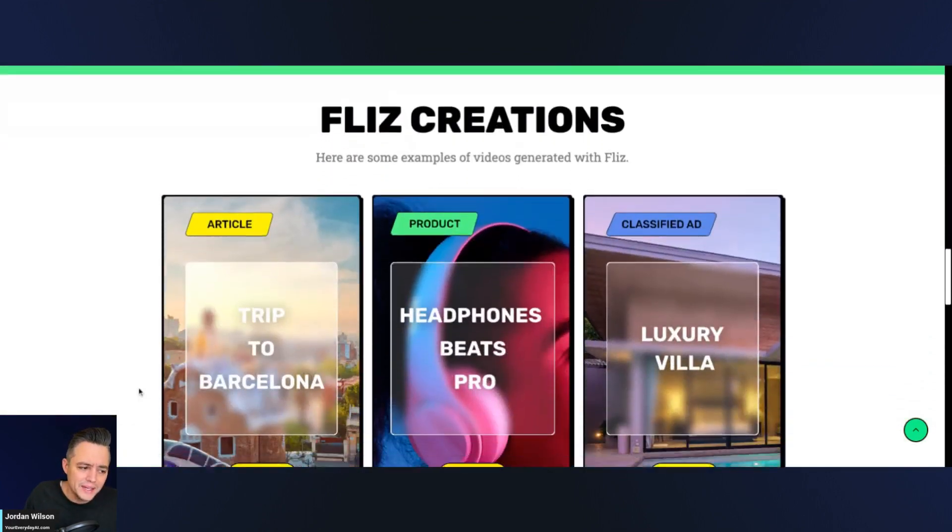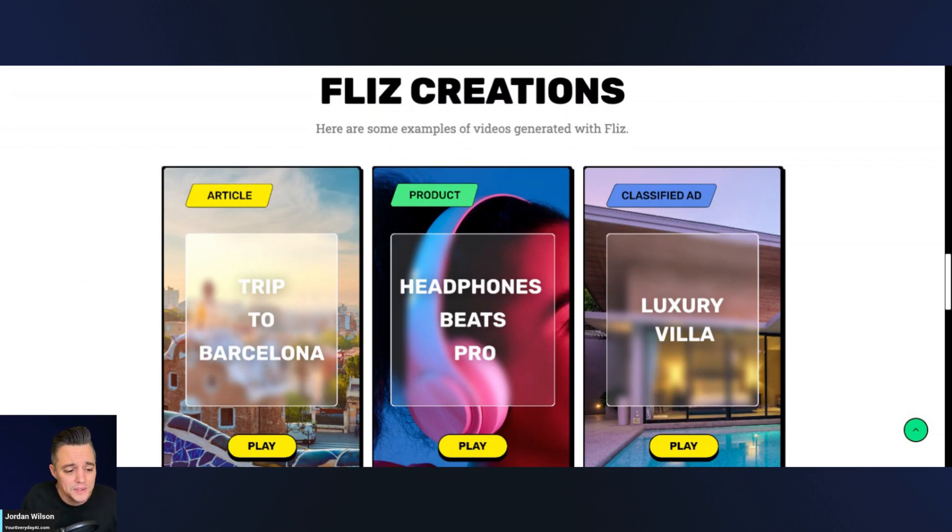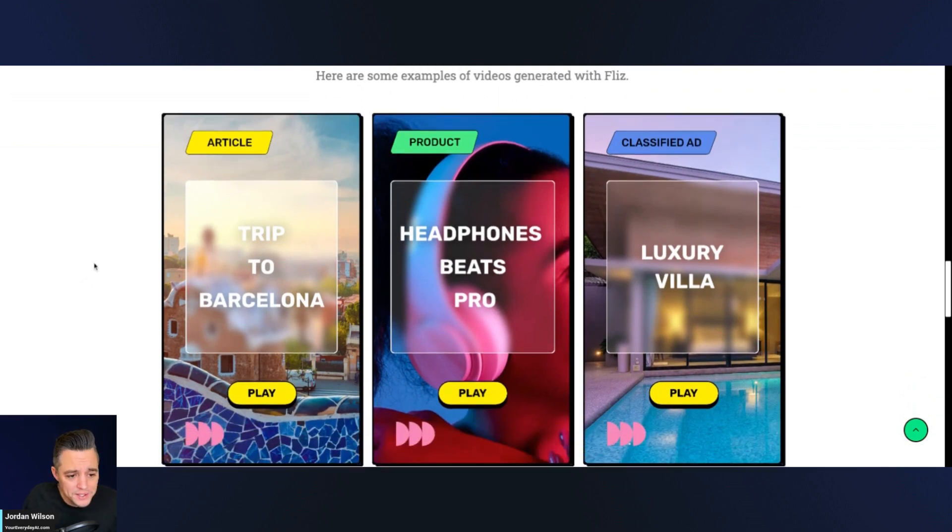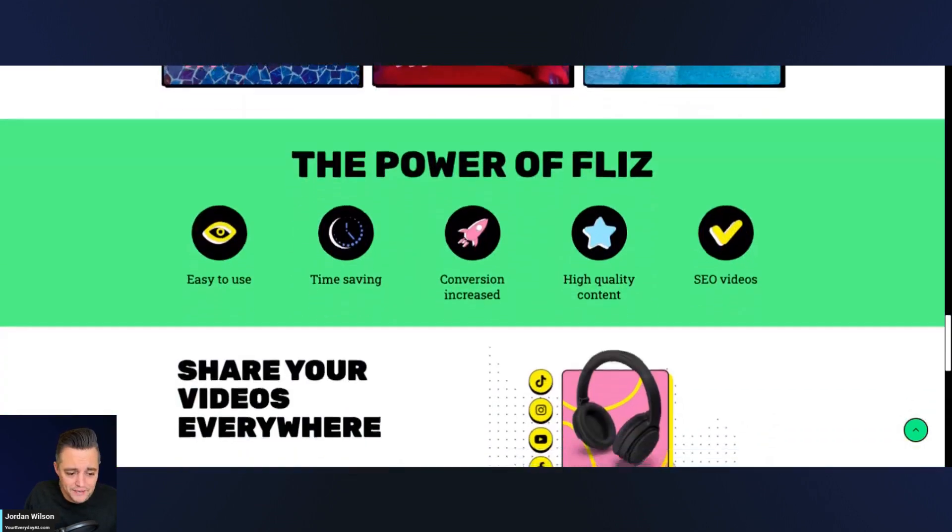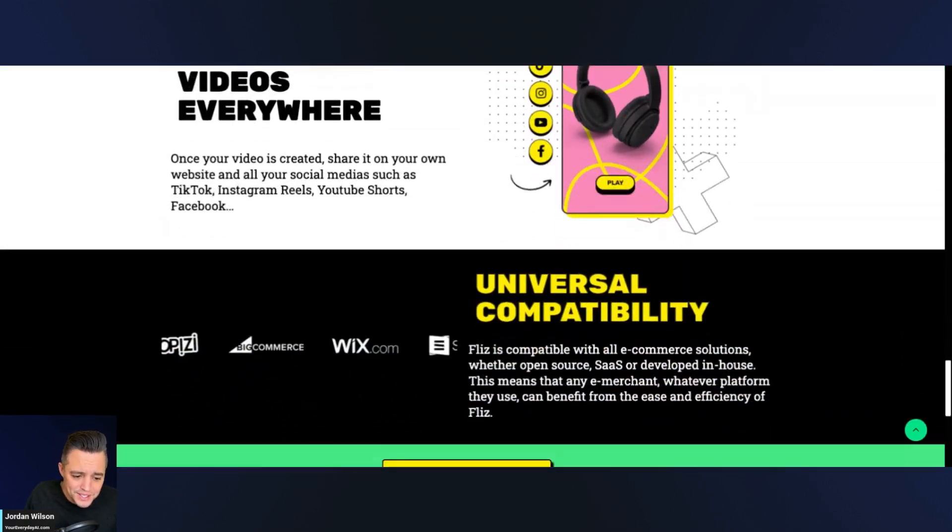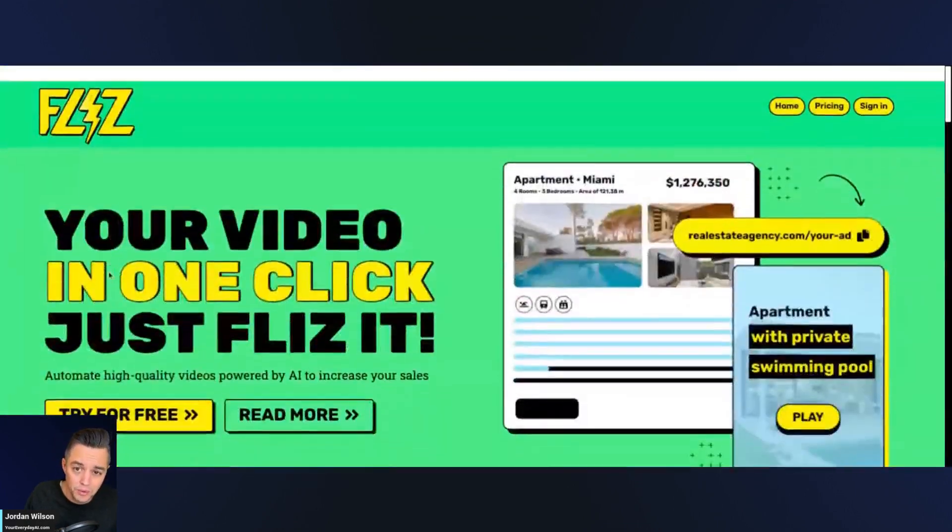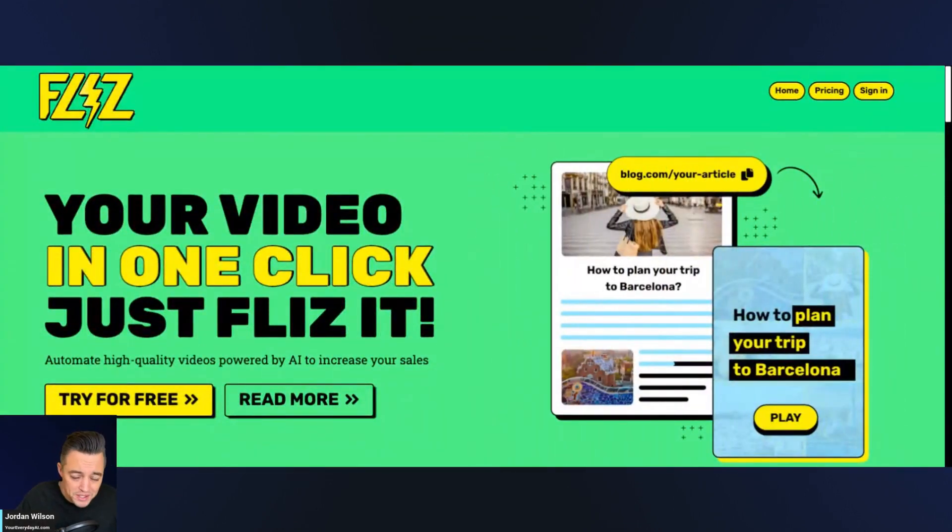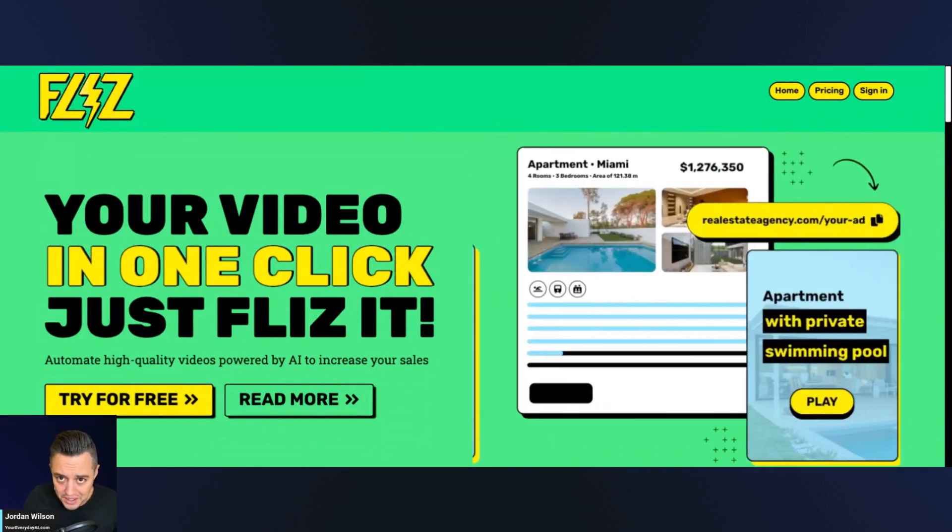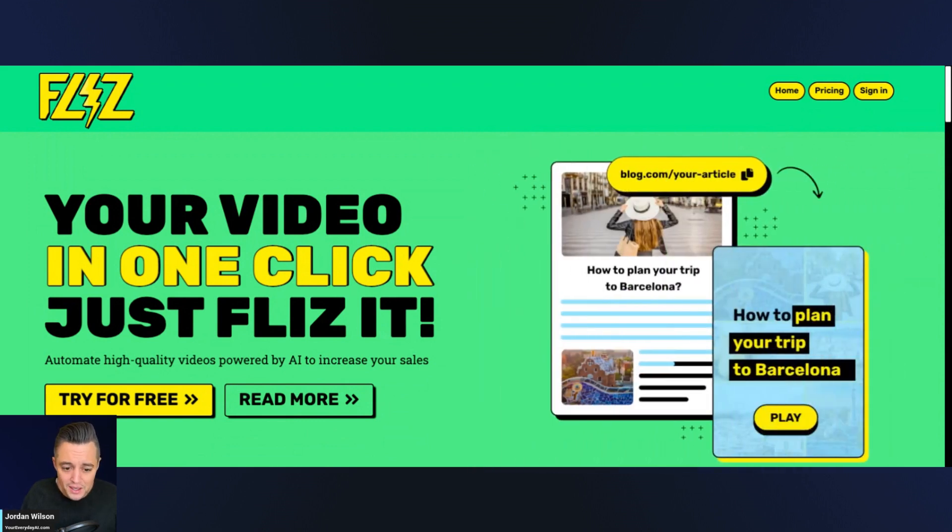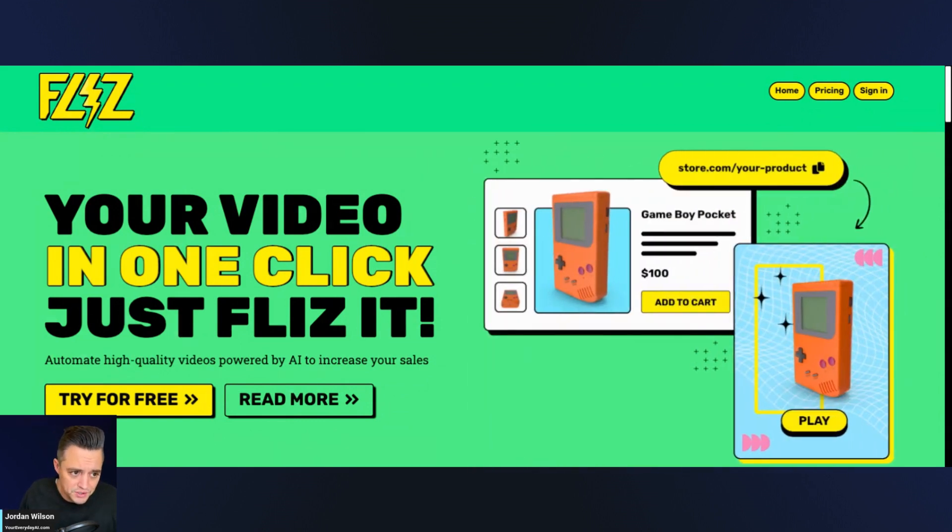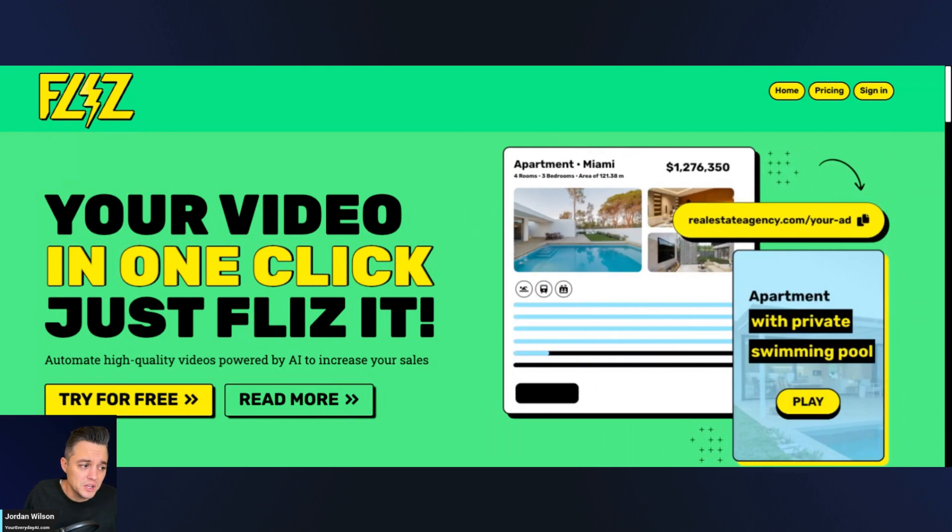So I think that this could, if it works, right, that's always the question. If this works, it looks like you could be doing a lot of different things. So again, blog articles, products, turning ads into videos. So it looks like if this works, this could be something really useful. So whether you're a marketer or small business owner, whatever it is, you know, so many of us have a lot of written content, especially now since chat GPT makes it so easy. So we'll see if this Flizz tool can also turn it into something that looks good.